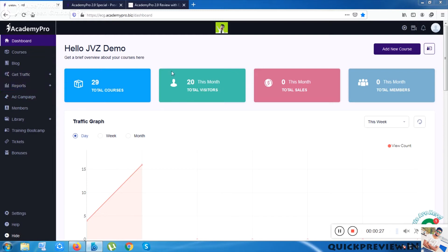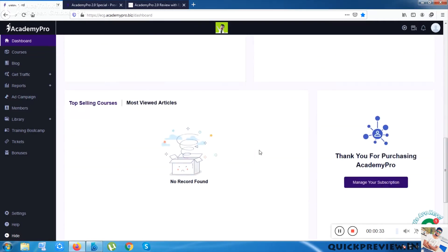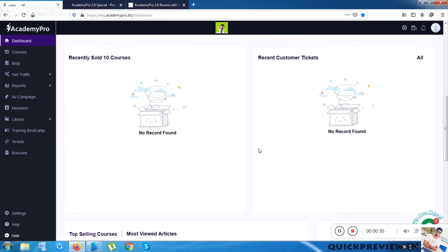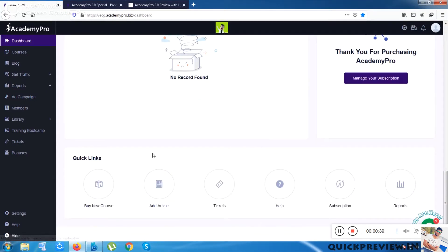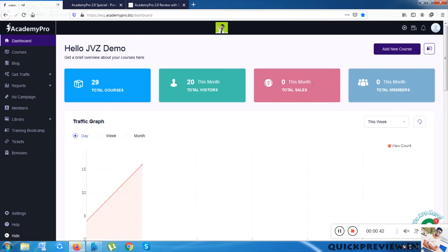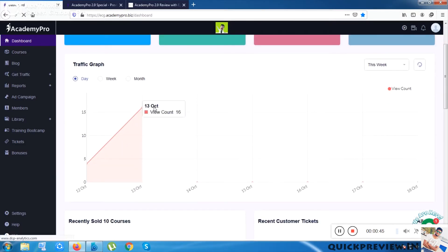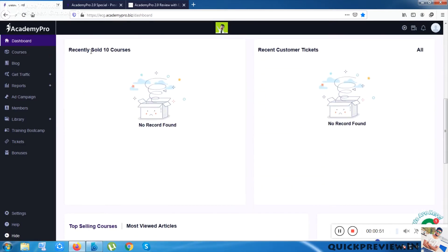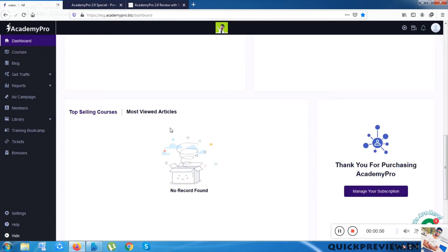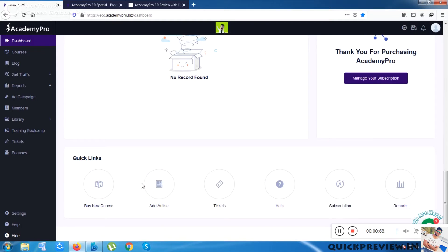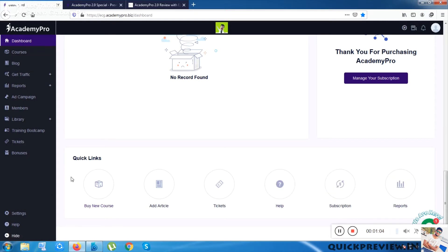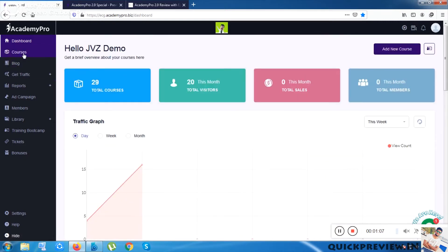This is the dashboard. You can see there are some numeric statistics and a traffic graph. Once you have launched your courses it will show activity. There are recently sold courses, recent customer tickets, top selling courses, most viewed articles, and some quick links you can access easily from this dashboard.